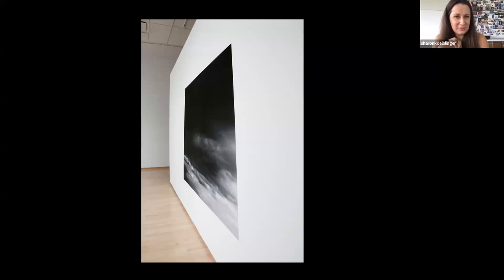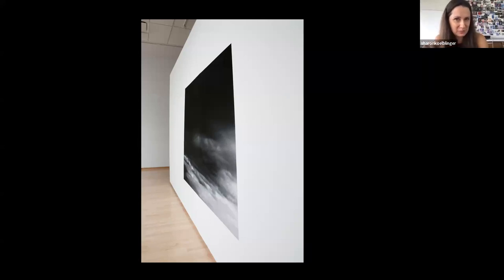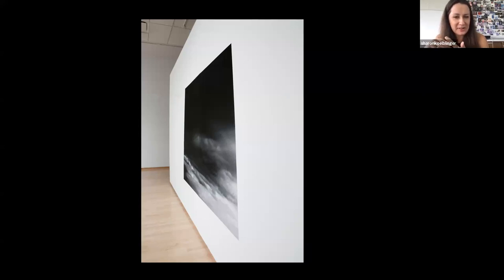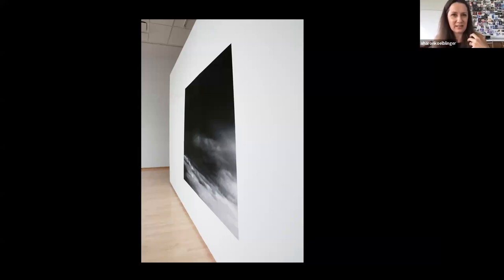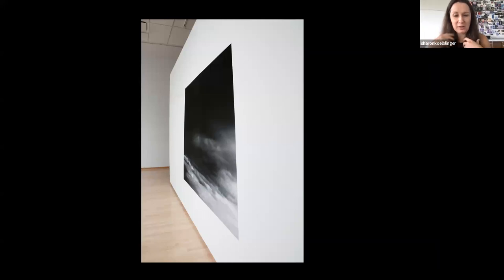And though this is all very much different in terms of the approach that I have with my work up at the gallery right now, I think you can start to see where some of these initial impulses are beginning in this work that I had done in grad school.